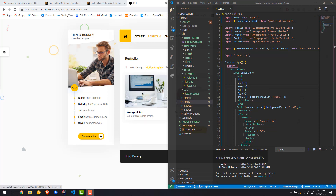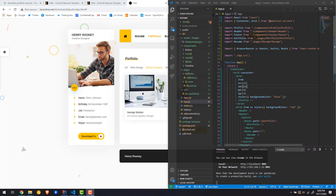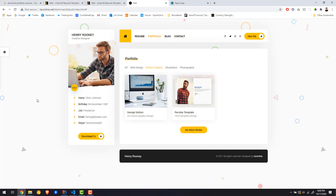Now that we've done the basic setup, let's get into the fun stuff. What we're going to do next is build the profile section, but not fully. We'll have the title, the subtitle, and the image, but the timeline will be a different component and the button will be a different component as well.